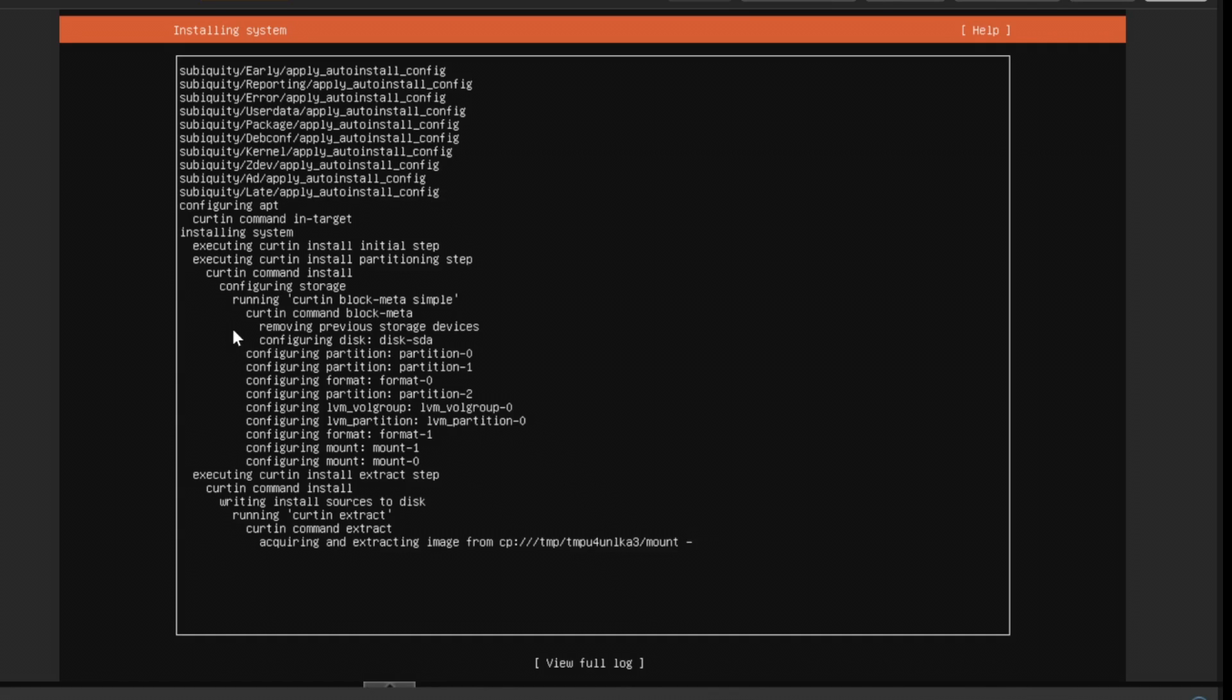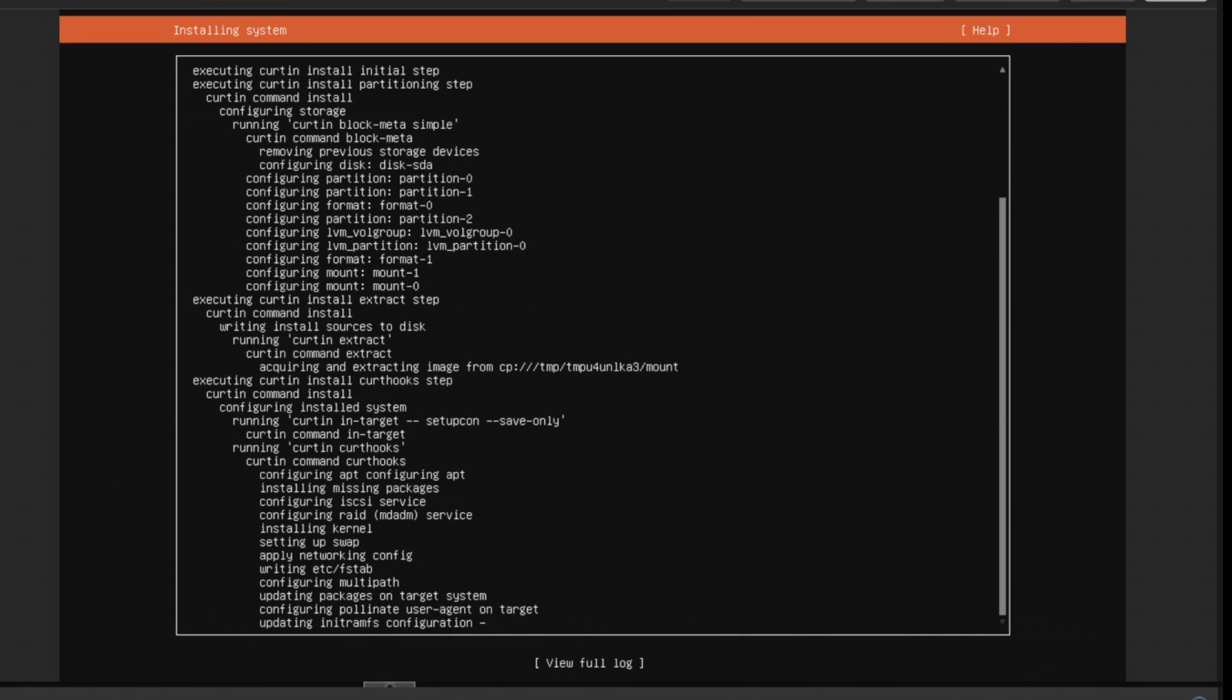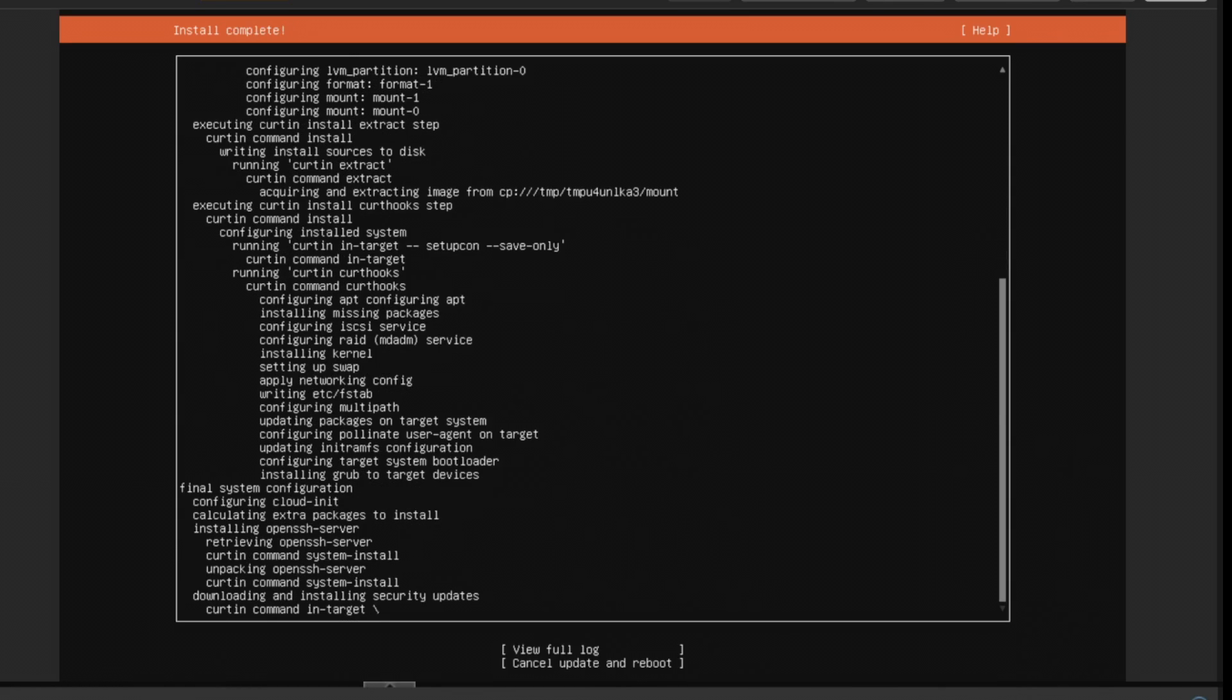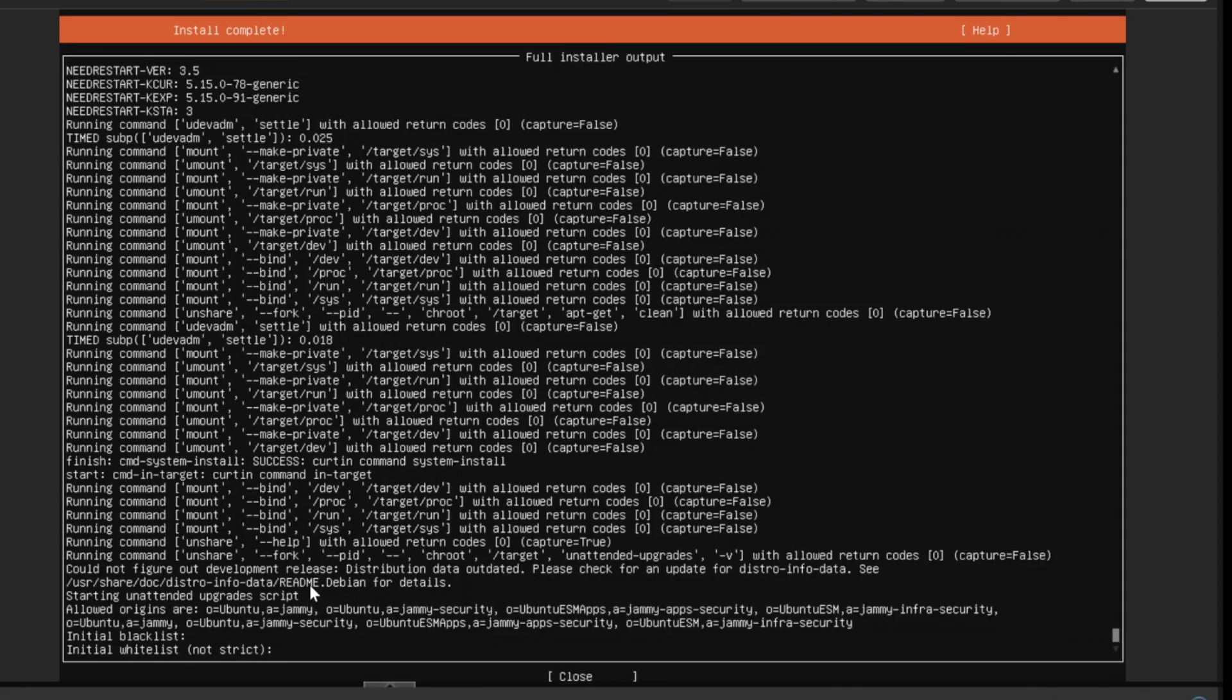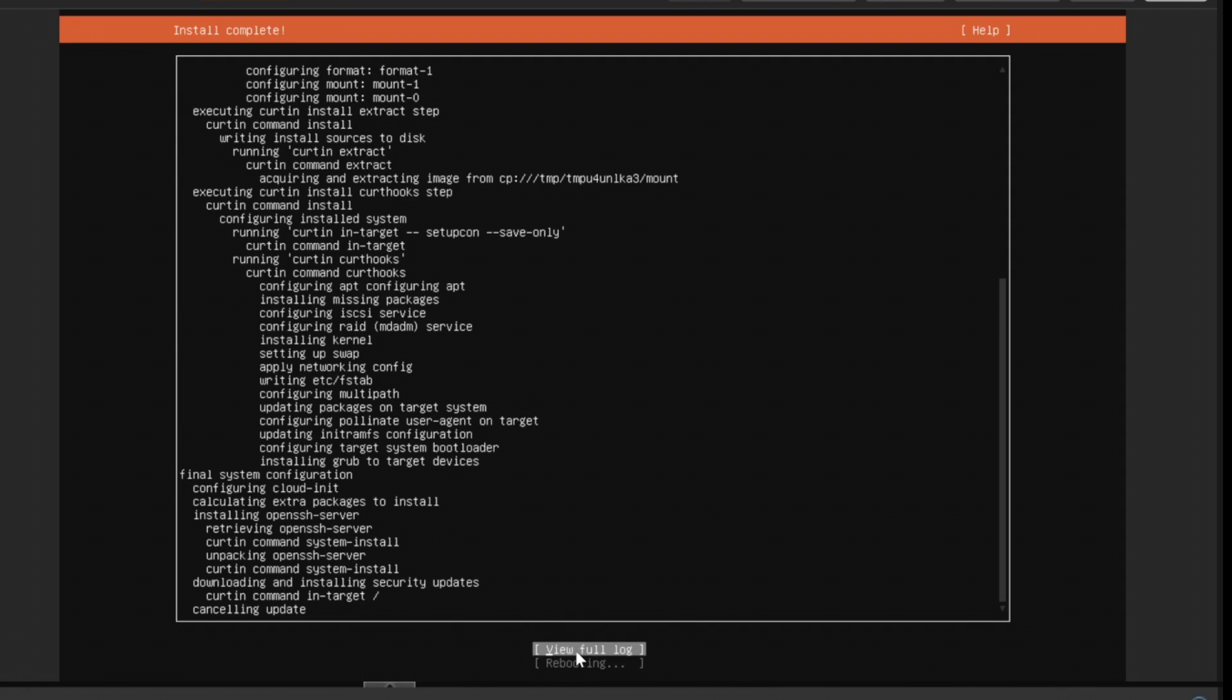Now it is installing the system. We'll be waiting for this to install. Now the installation is completed. It is right now downloading and installing the security updates. I recommend you to continue with this. Let it install the security updates. Meanwhile, you can see the full log showing what is being installed. The installation process is completed. I can simply cancel update and reboot. The server will be ready with the installation. Otherwise you can wait for the security updates to complete. Now you can see it is cancelling the update and rebooting the server.